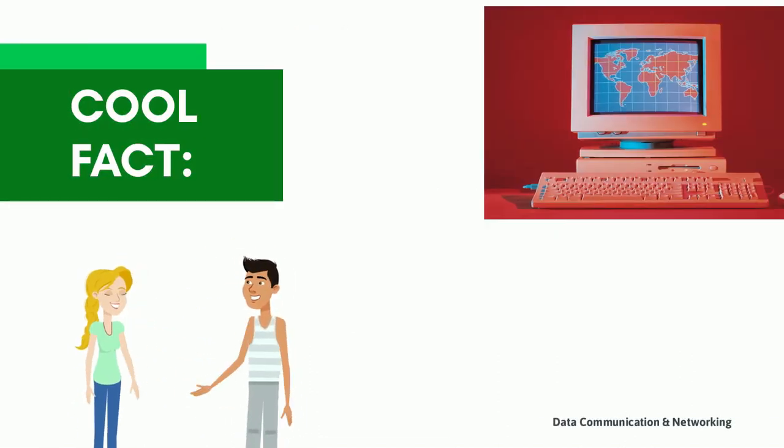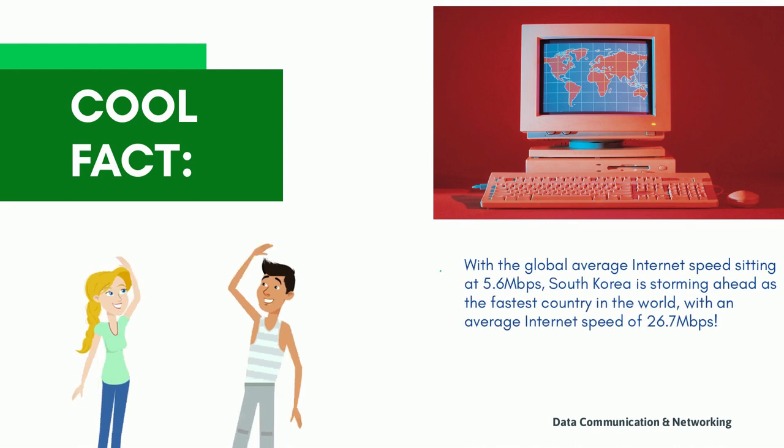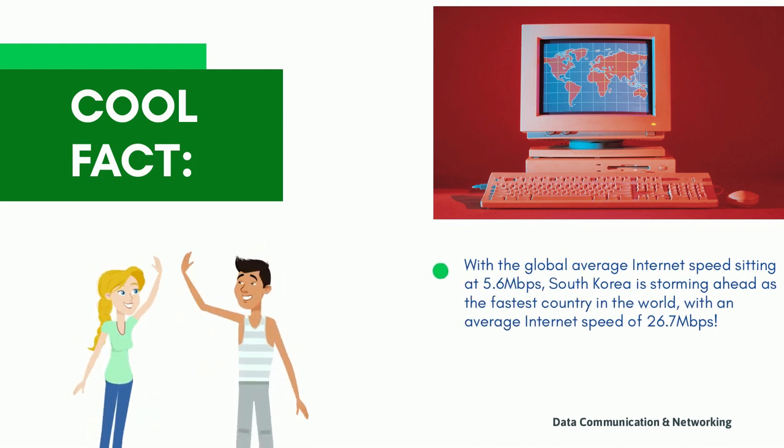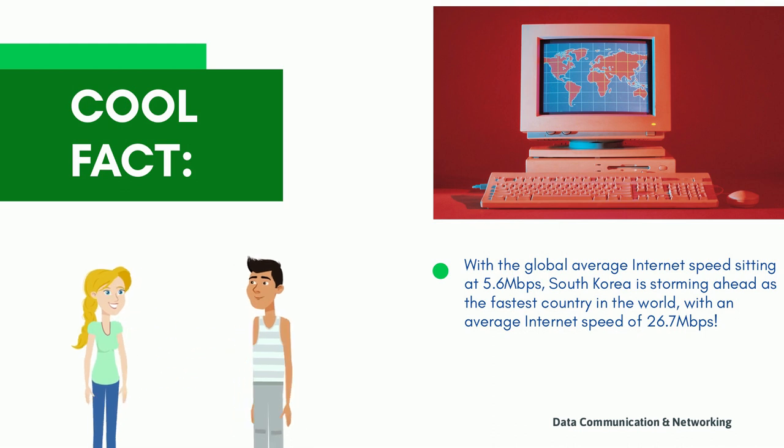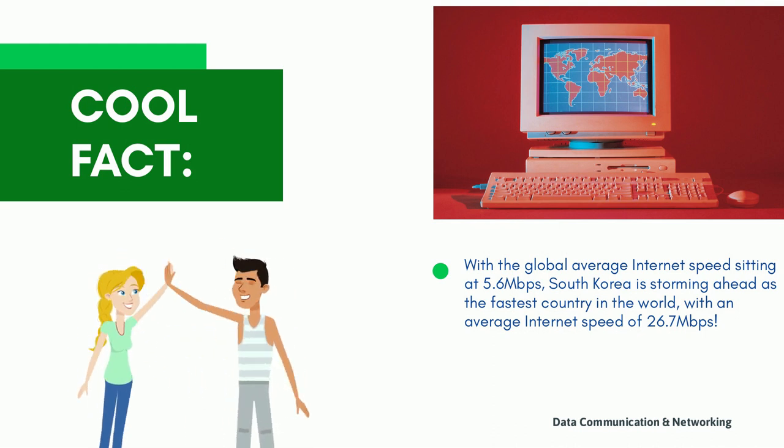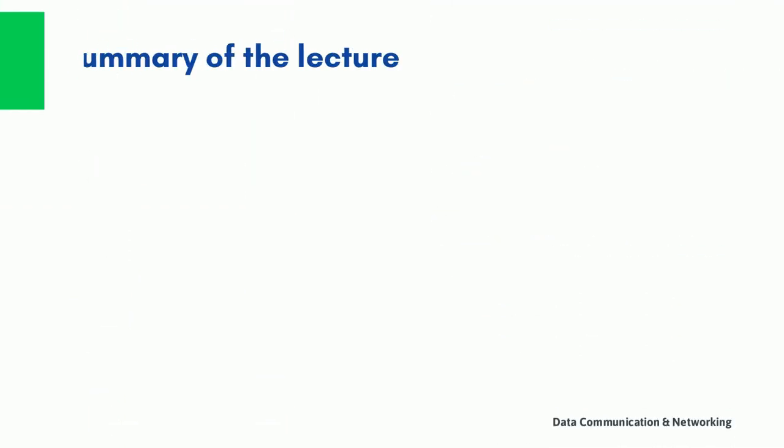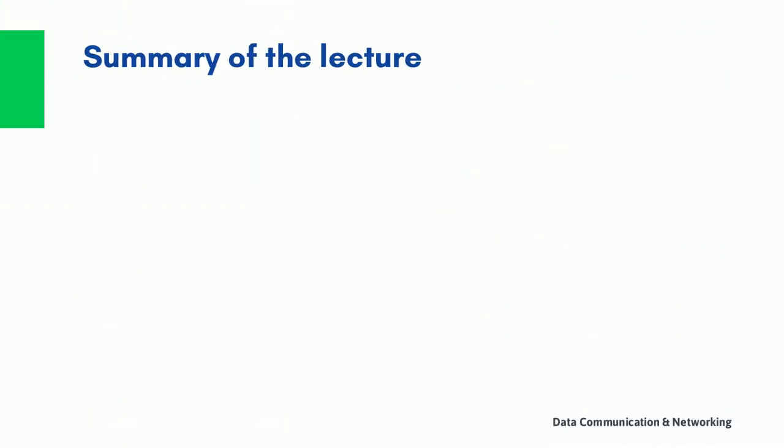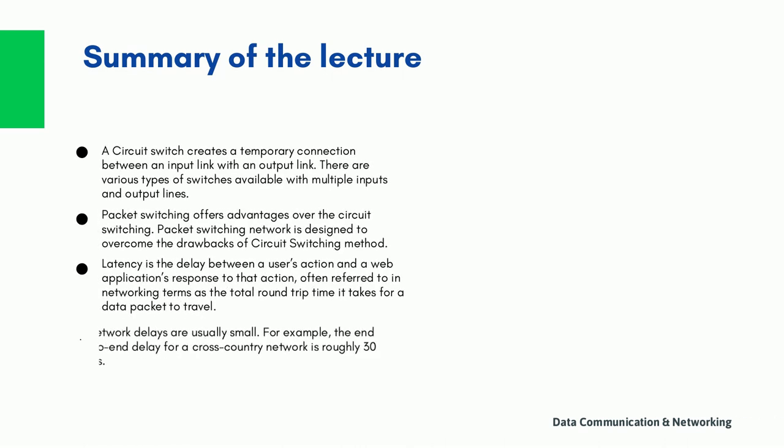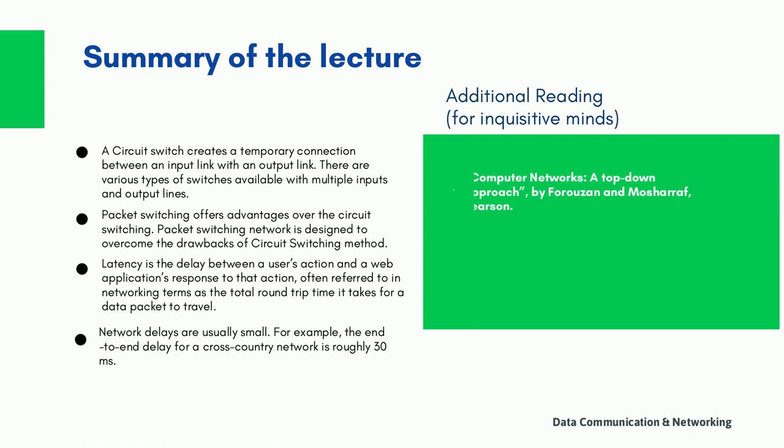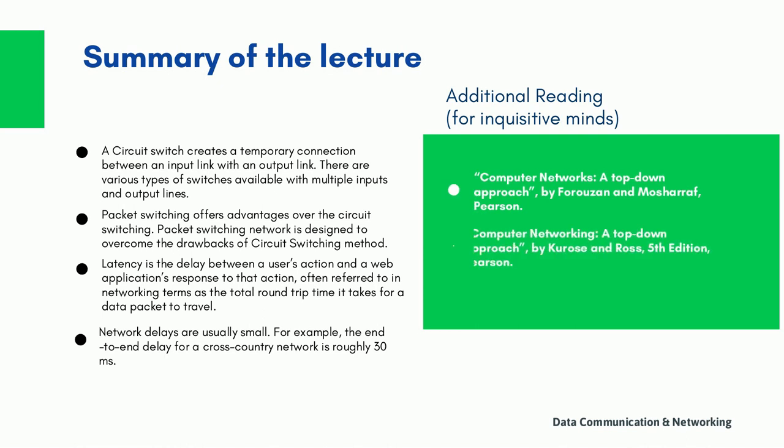Here is a cool fact about today's lecture. With the global average internet speed setting at 5.6 Mbps, South Korea is storming ahead as the fastest country in the world with an average internet speed of 26.7 Mbps. I hope I was able to make you grab the objectives of today's lecture. Please go through the summary of today's lecture. Also, you may like to follow the below reference book to go through in detail. See you in the next video next week.